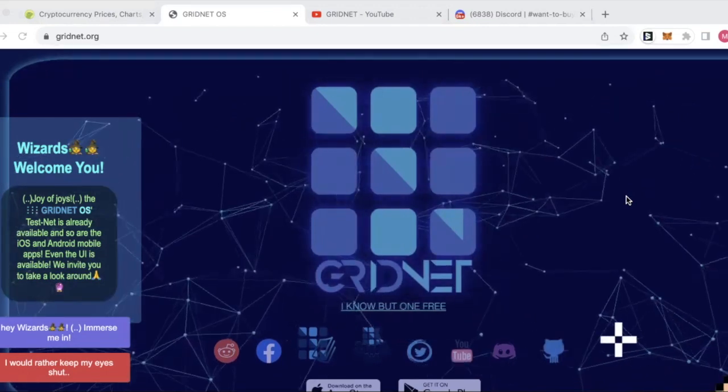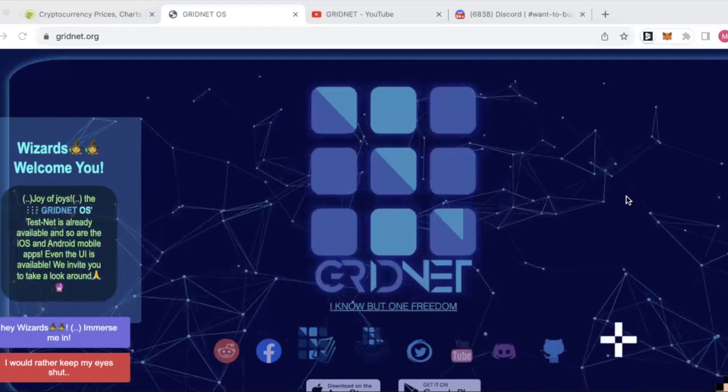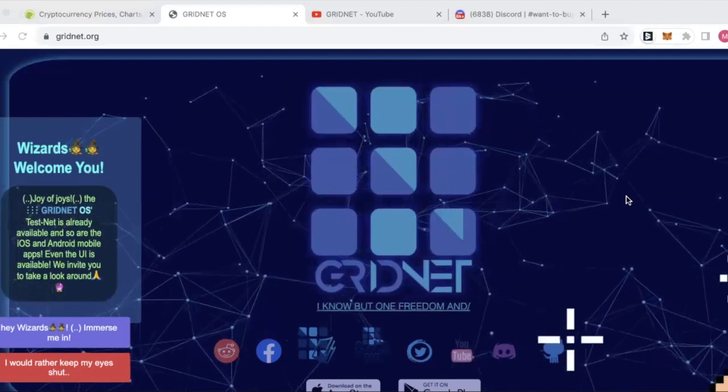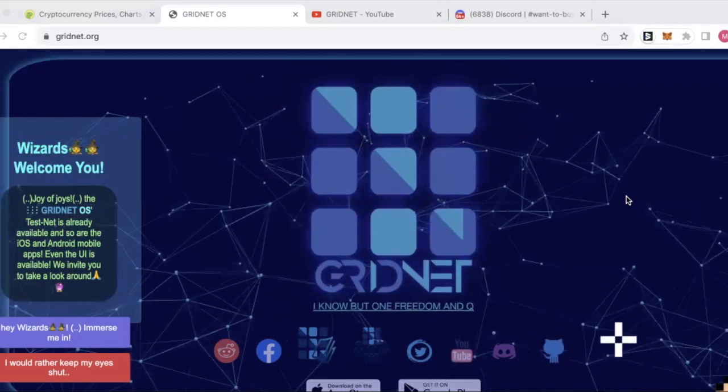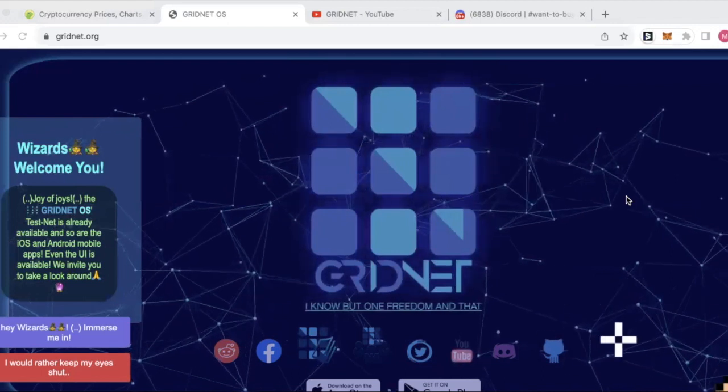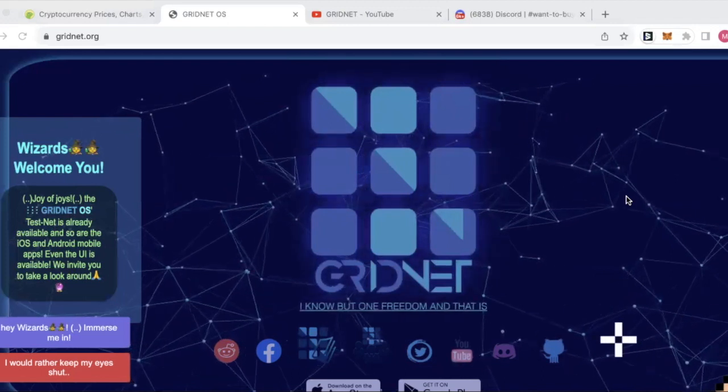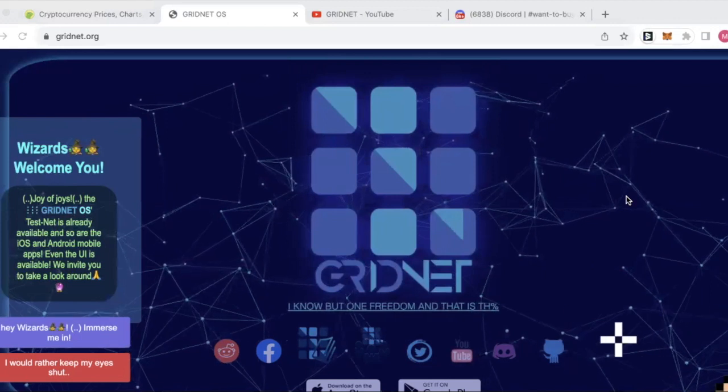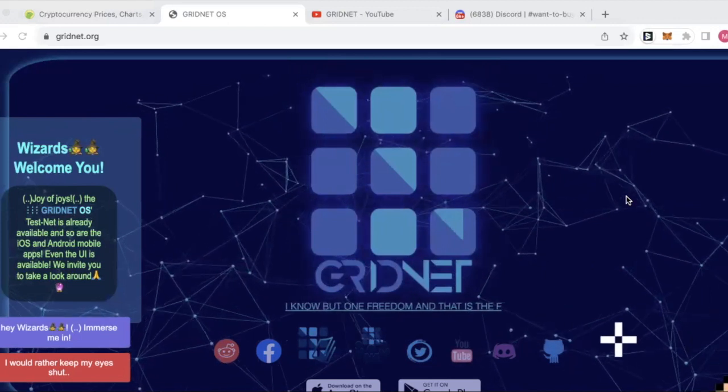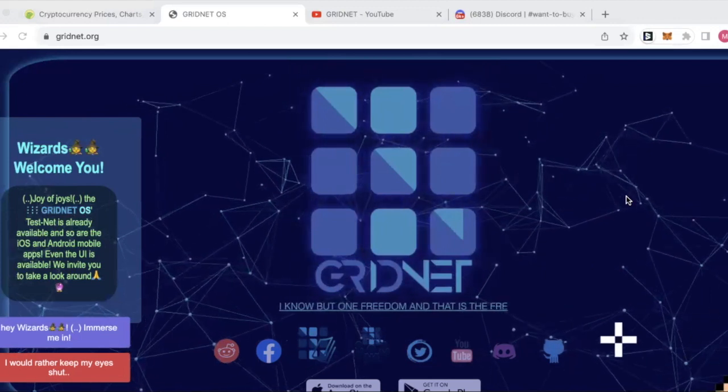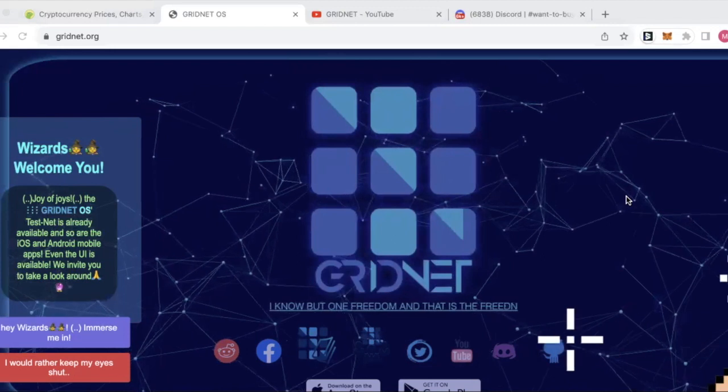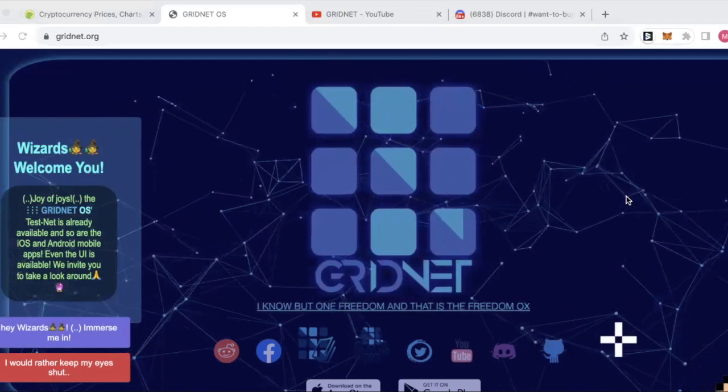Very true. So yeah, GridNet, as I understand it, Matt. We've got GridNet here, we've got a layer one proof of work blockchain, which is in the mold of a Bitcoin, a proof of work blockchain. We've got the miners involved.